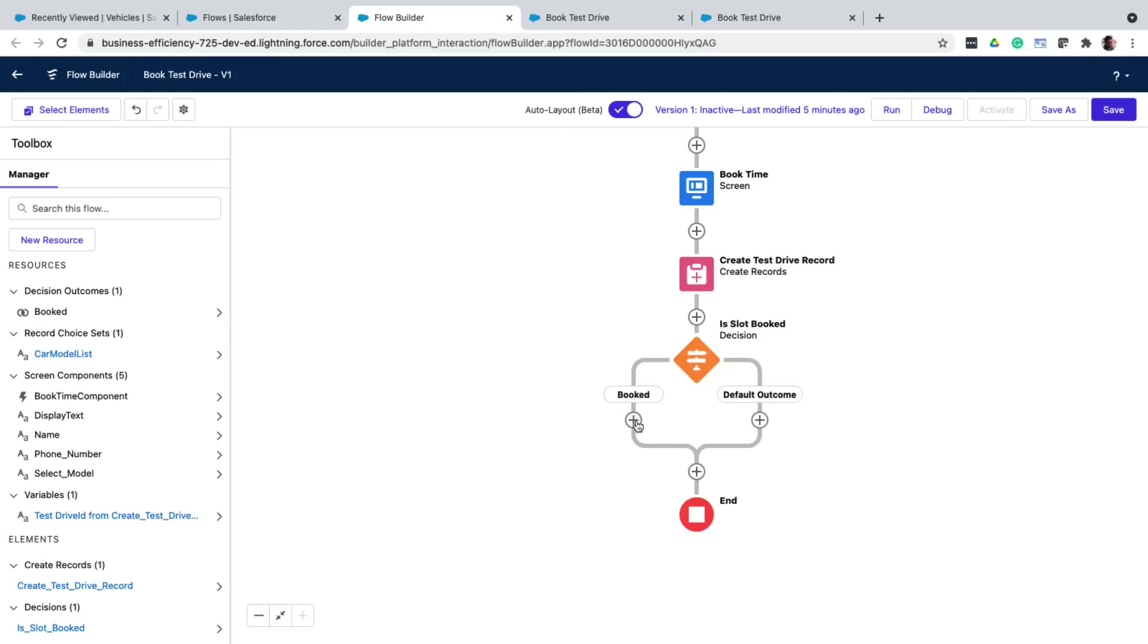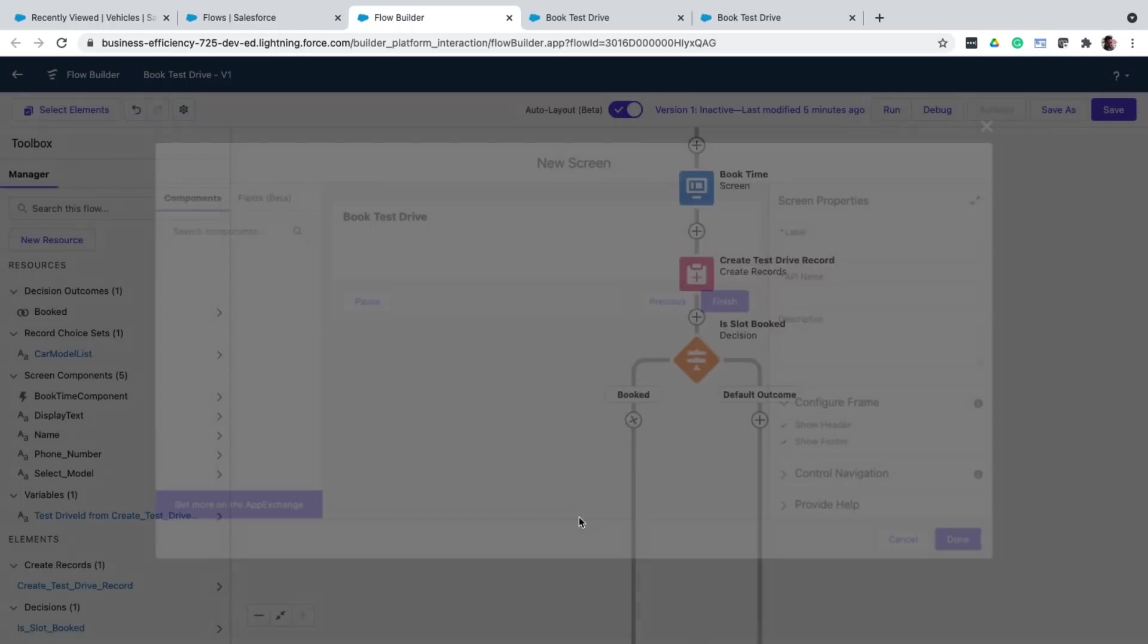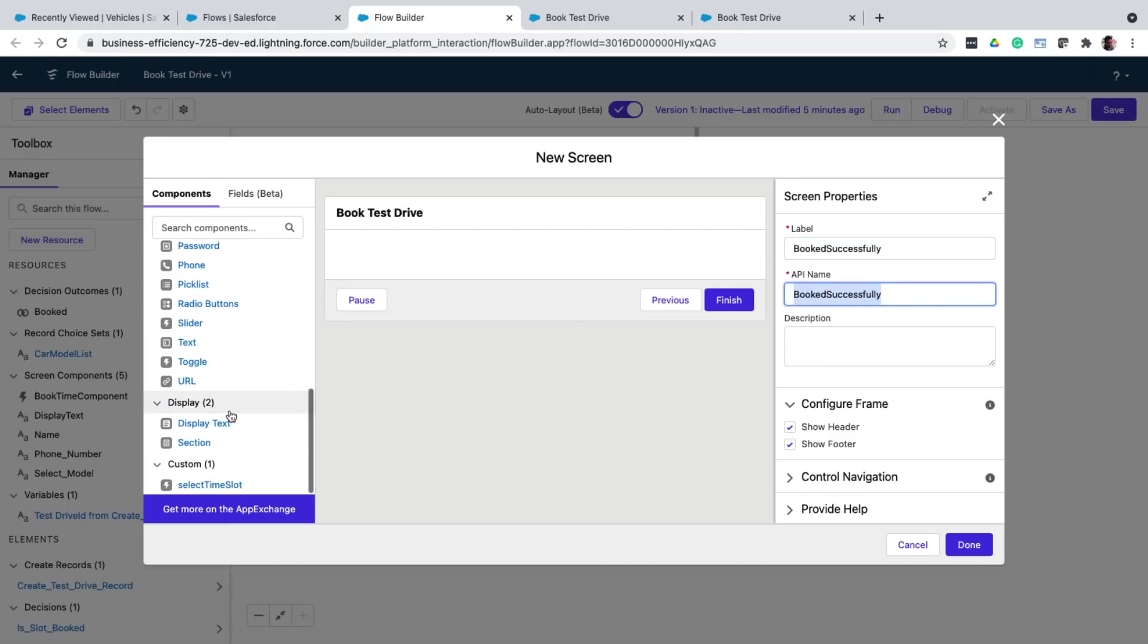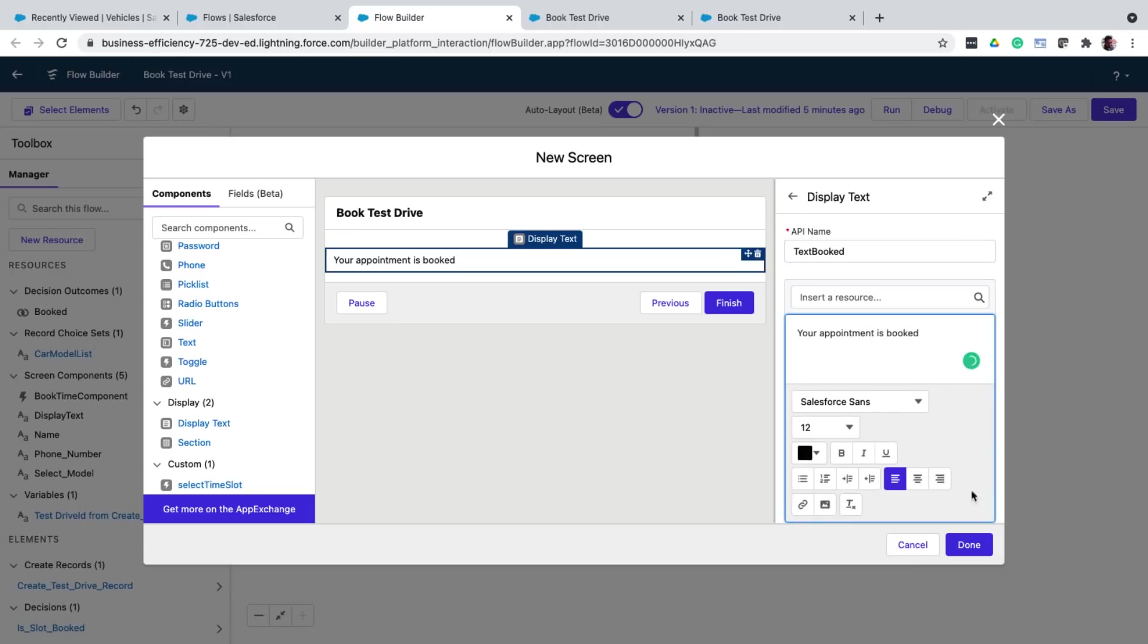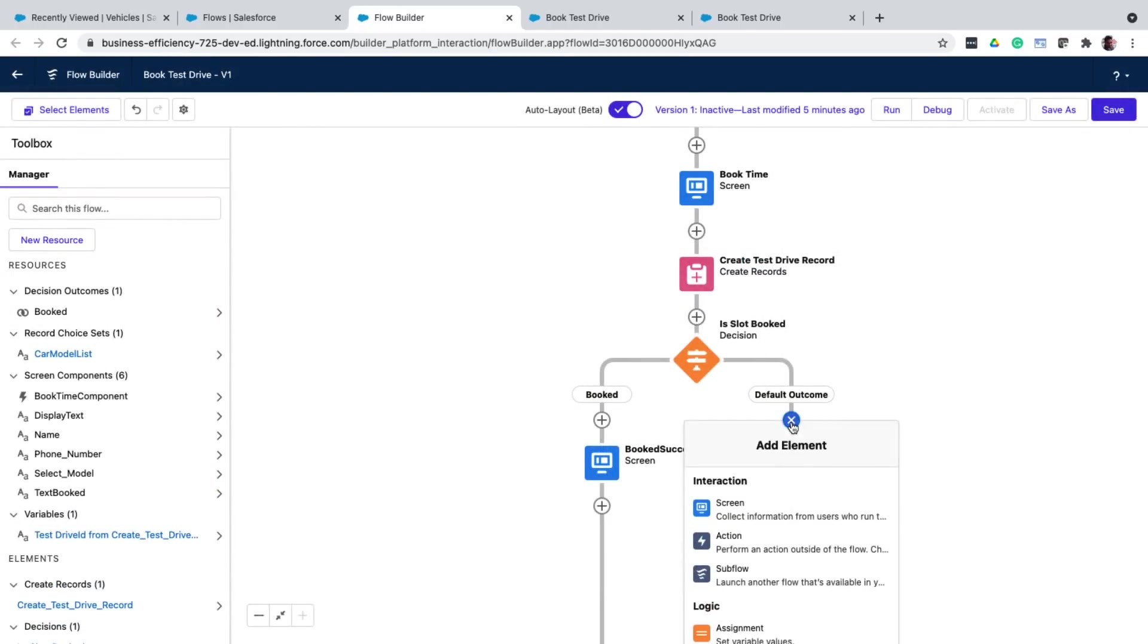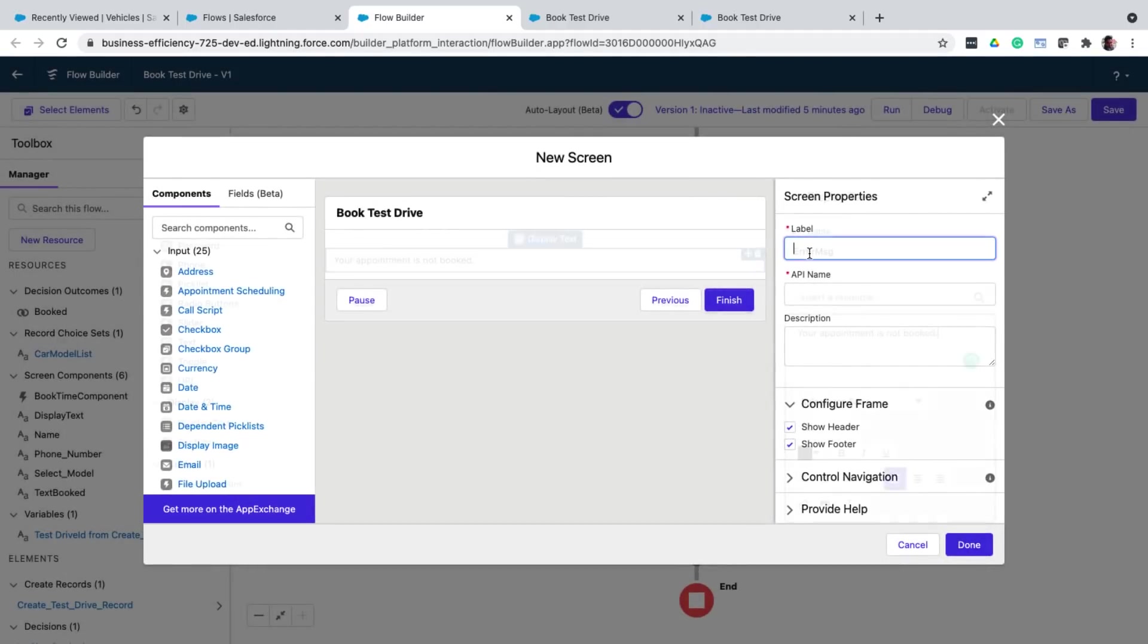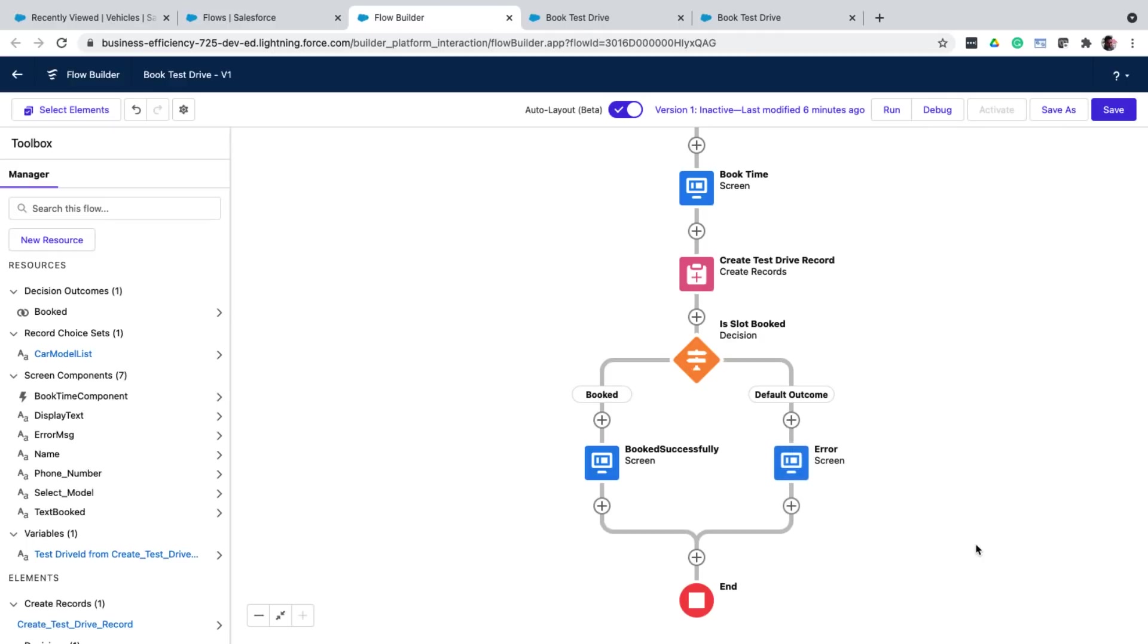Now, once you save, you can now see that a new branch is created in your flowchart. In the booked branch, I'll create a screen that shows a success message. In the other branch, I'll create another screen that shows an error message. And finally, I save the test drive flow.